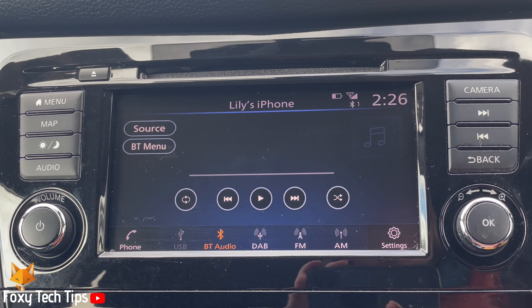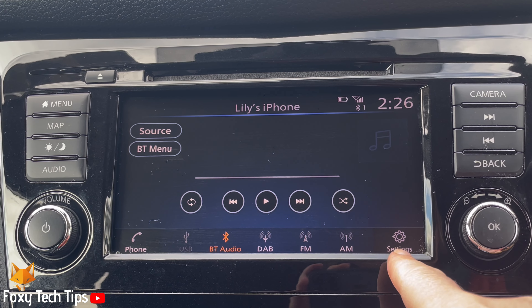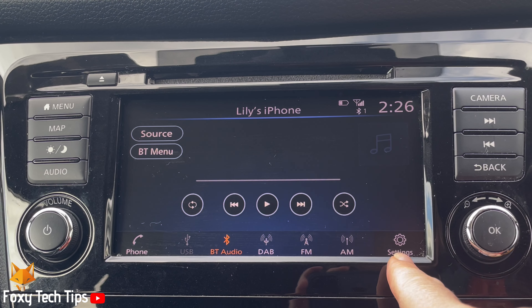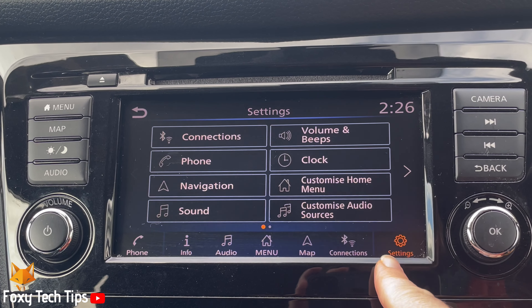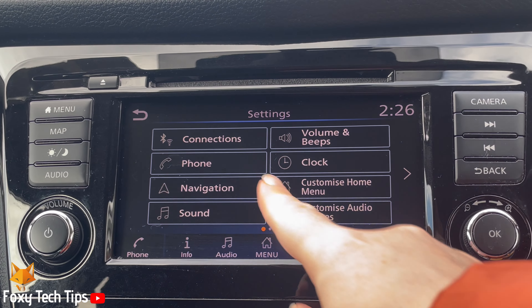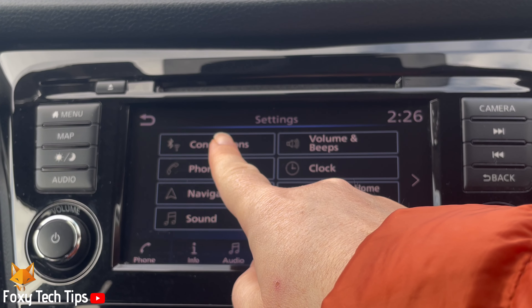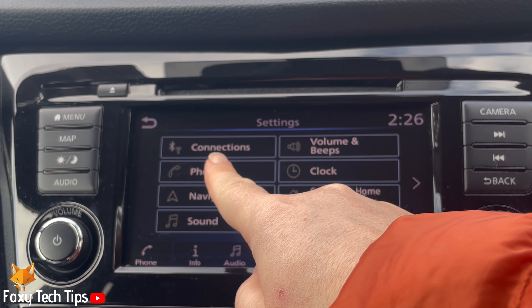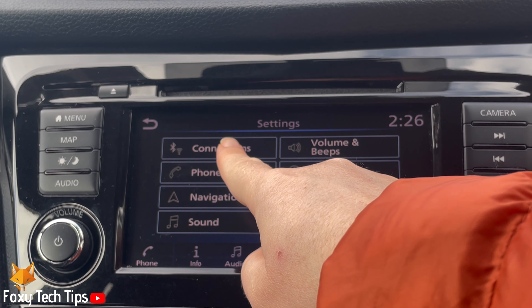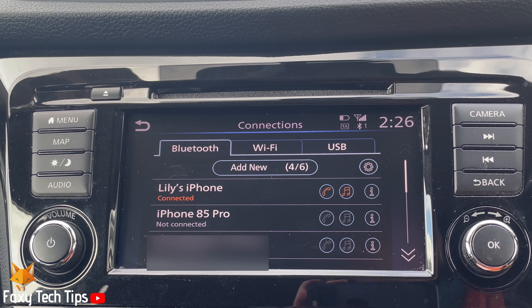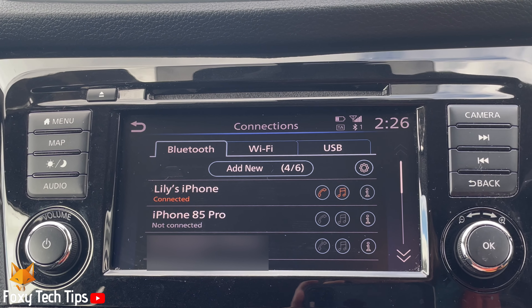Tap Settings in the bottom right corner of the infotainment screen. In the Settings, tap Connections. Then tap the Bluetooth tab at the top of the screen.